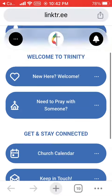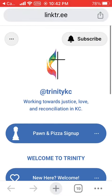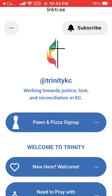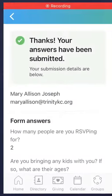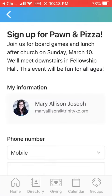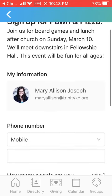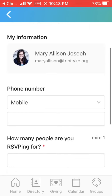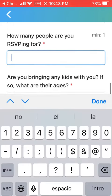Let's try this out by signing up for Pawn and Pizza, our current featured event. When I click the button, it recognizes me and already has my name and email listed because I already have our Church Center app on my phone. If I didn't have it, I would still get to sign up — I just have to type in my name.